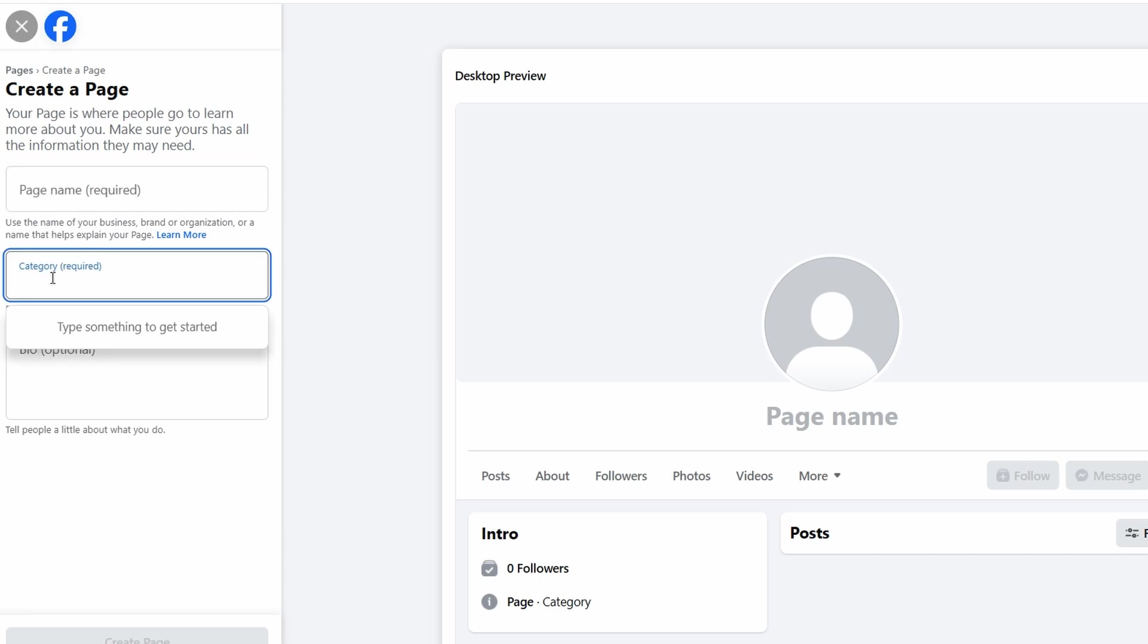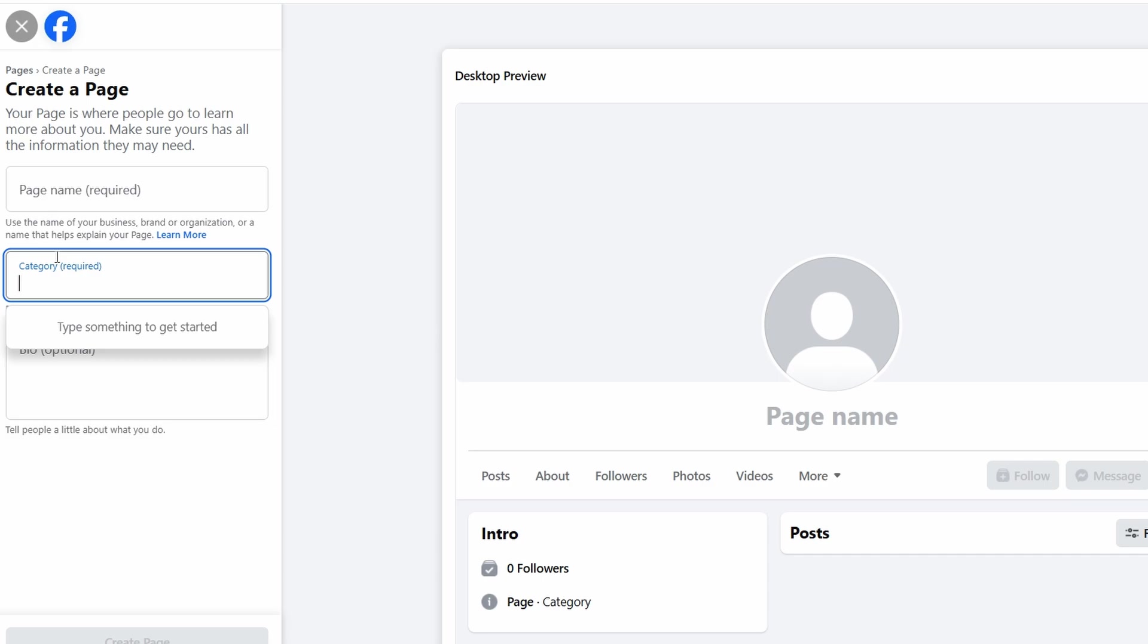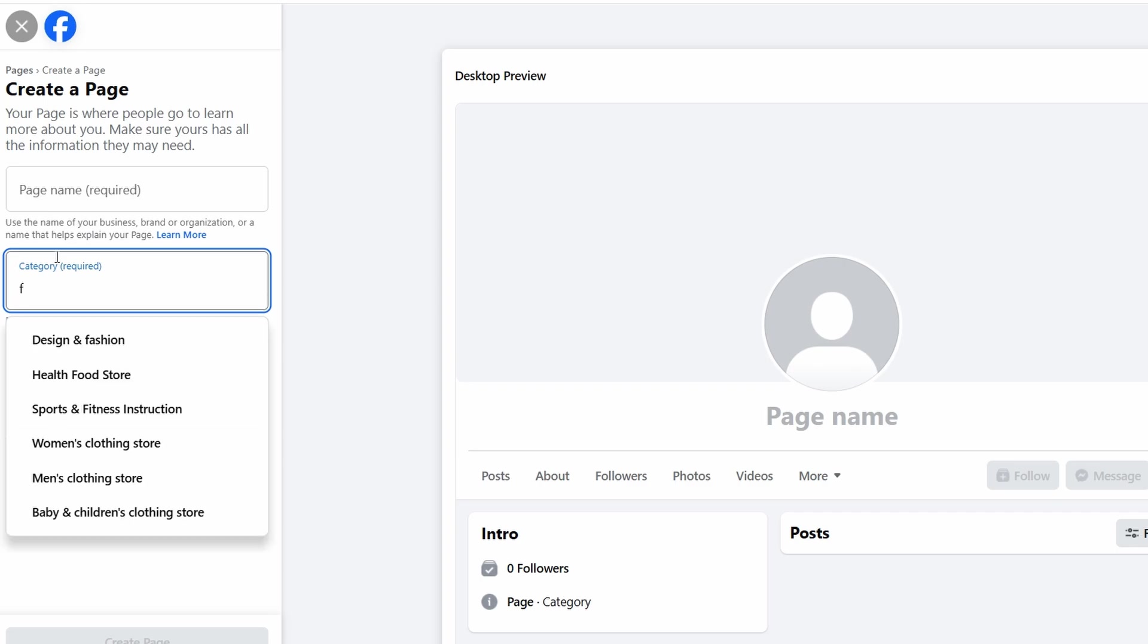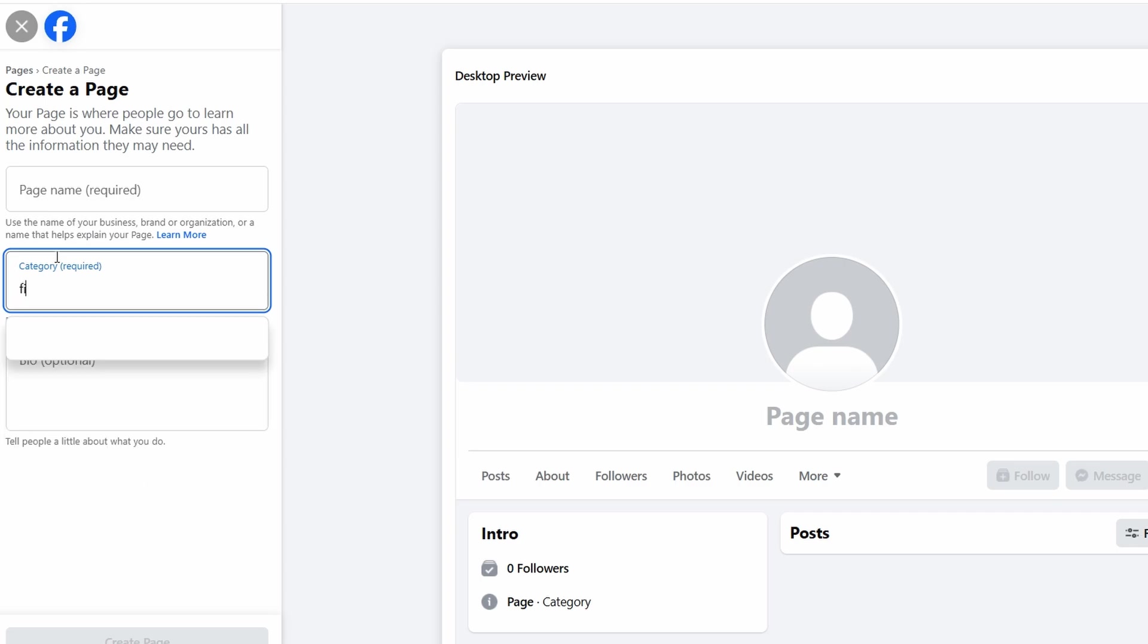This helps Facebook understand your business better, and ensures it shows up when people search for similar services. Facebook may suggest a category based on your name, but you can always search for one yourself. For a fitness studio, you'd likely choose fitness center or health and wellness. If your business is different, select the category that best represents what you offer.